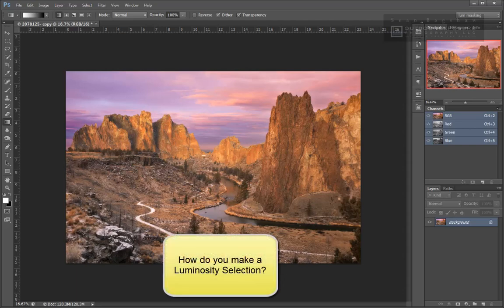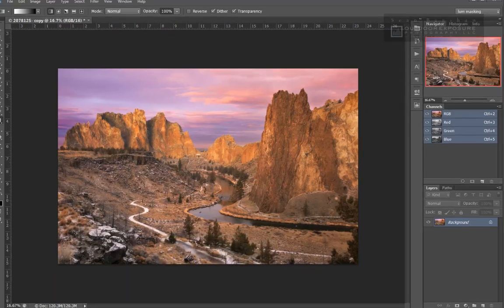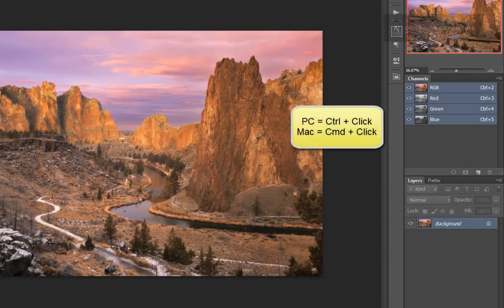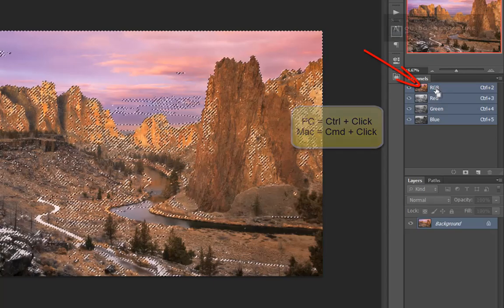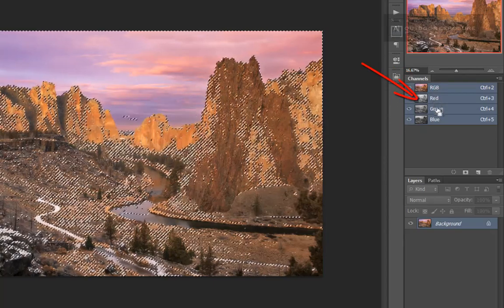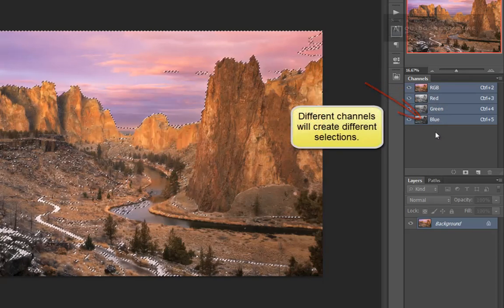How do you make a luminosity selection? As with all things in Photoshop, there are multiple ways to accomplish the same result. I'll show you two ways. One is to hold down the Control key, or the Command key on a Mac, and then click on the channel from which you want to make the selection — in this case, the RGB channel. You could also make a selection from the red, green, or blue channel the same way.